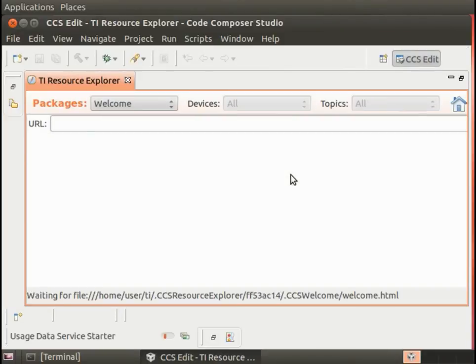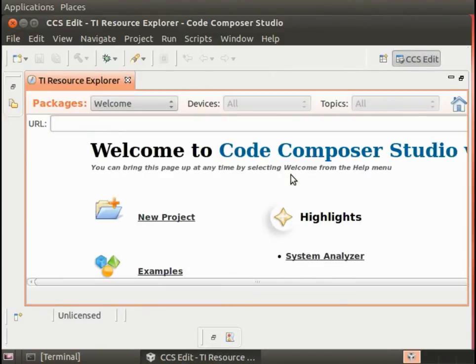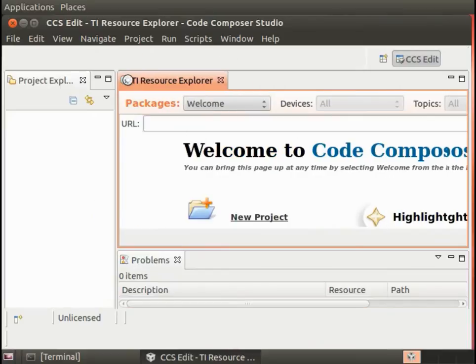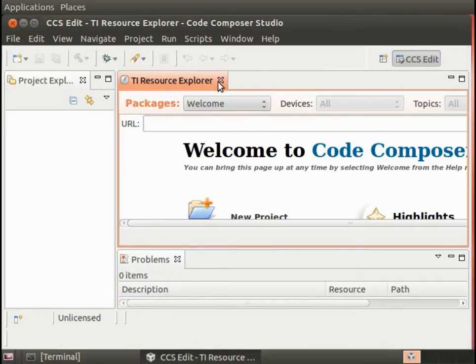The first time you open a new workspace, you'll get this Welcome to Code Composer Studio screen. I'm just going to exit out of that.